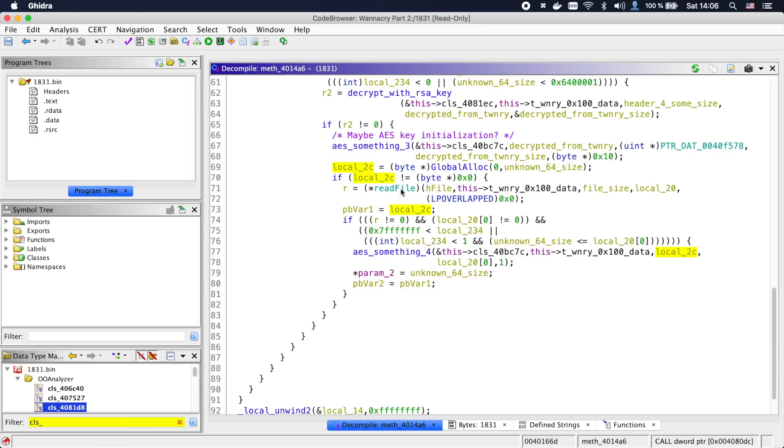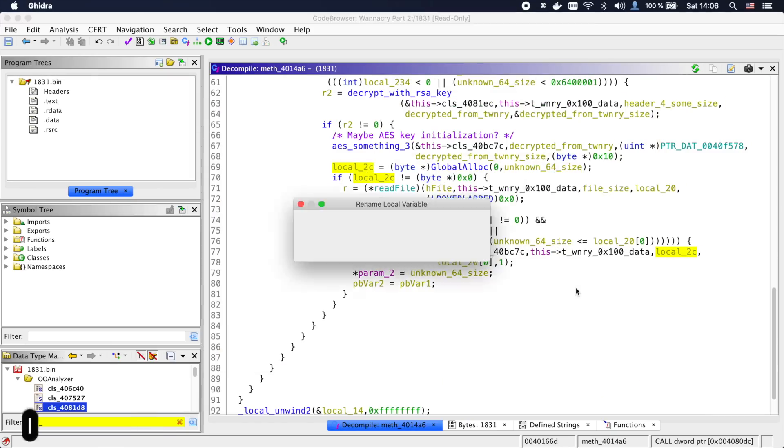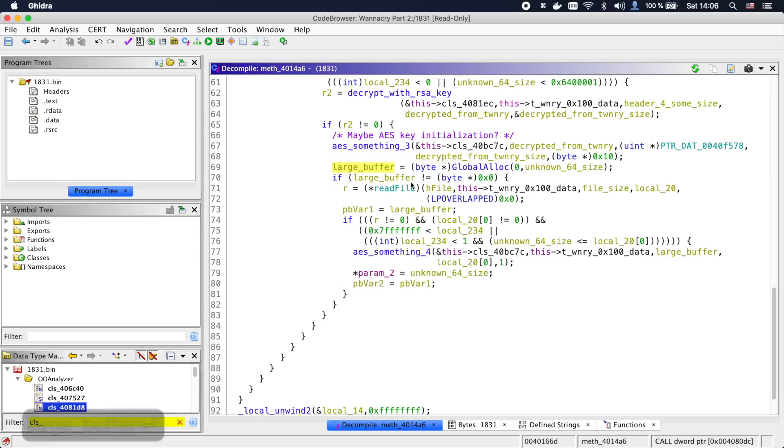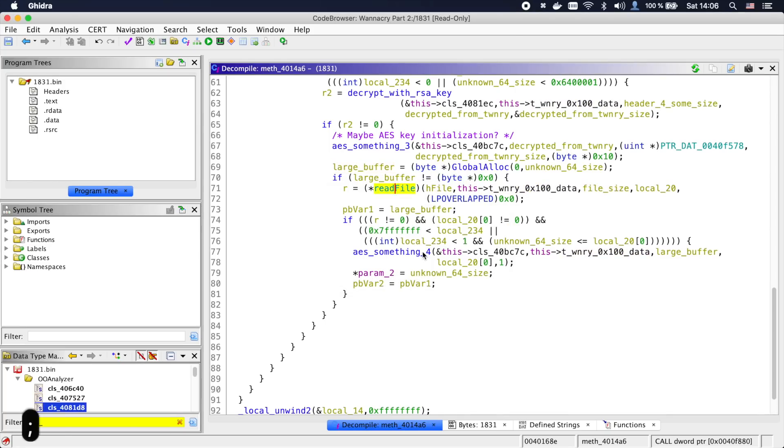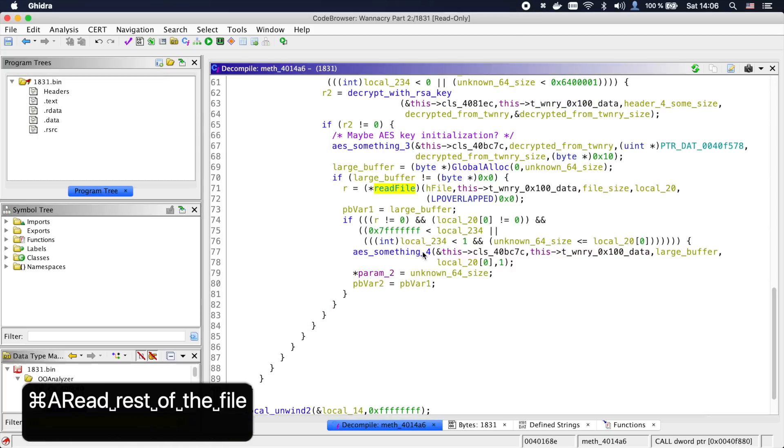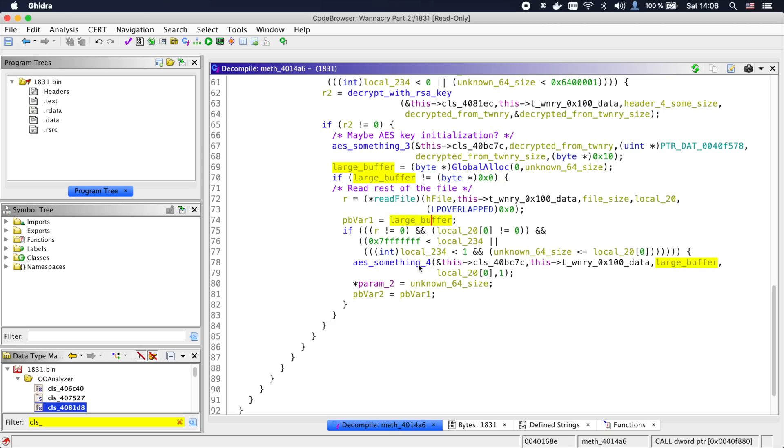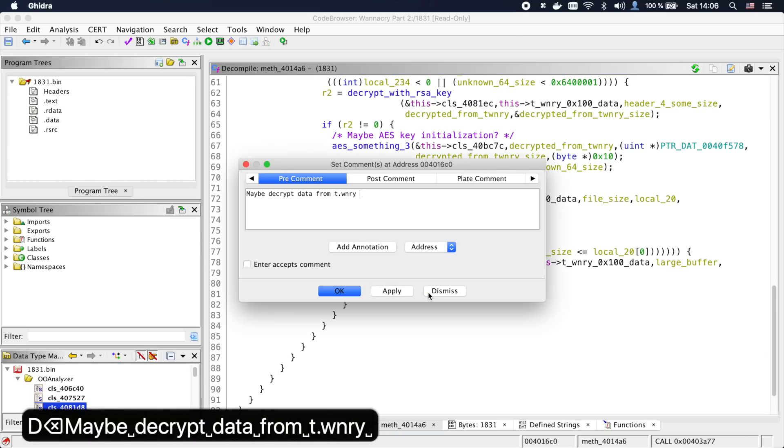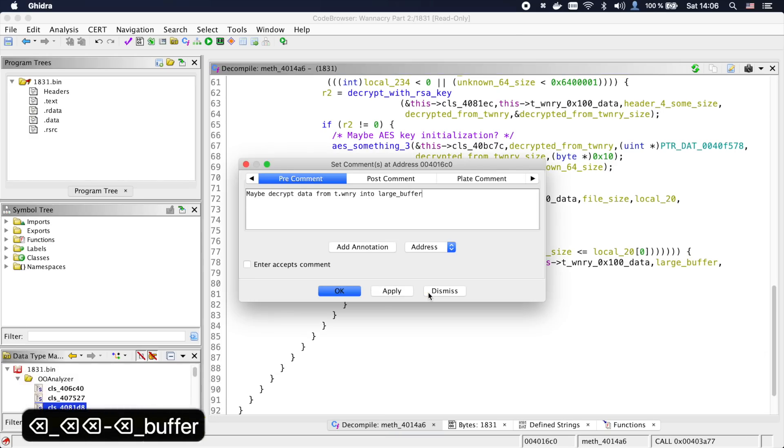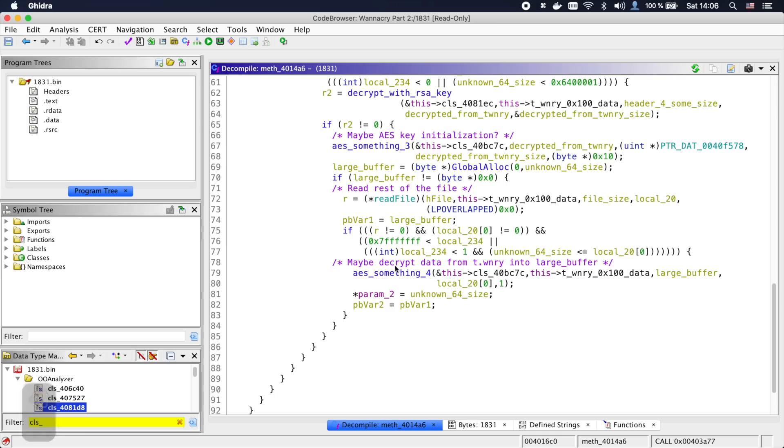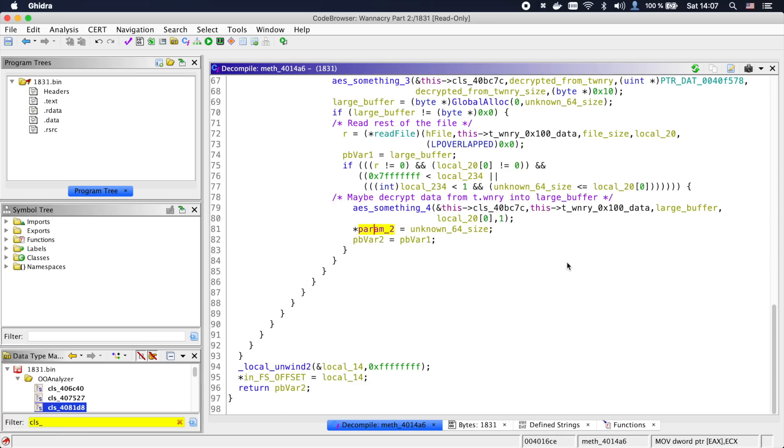We can also see that after this suspected AES initialization, a buffer large enough to hold the entire t.wnry file is allocated and the rest of the file is read into our class. Are we maybe decrypting the contents of t.wnry here? Let's fix up the rest of the function and then we try to rebuild this decryption.